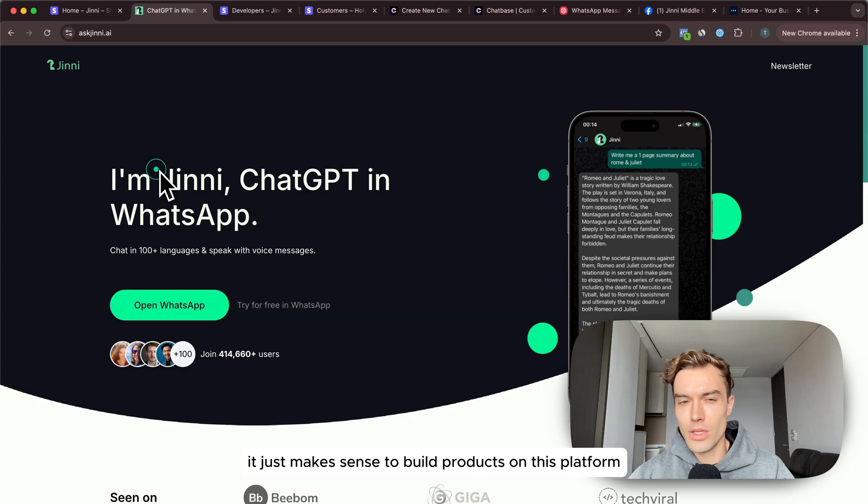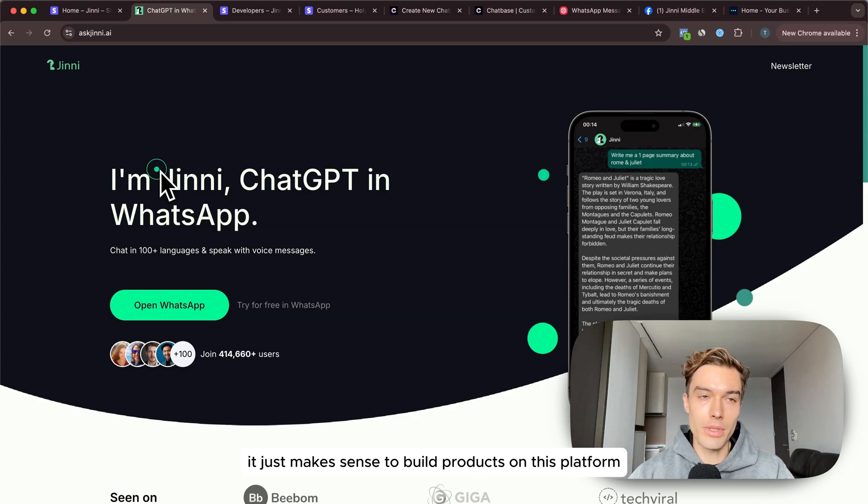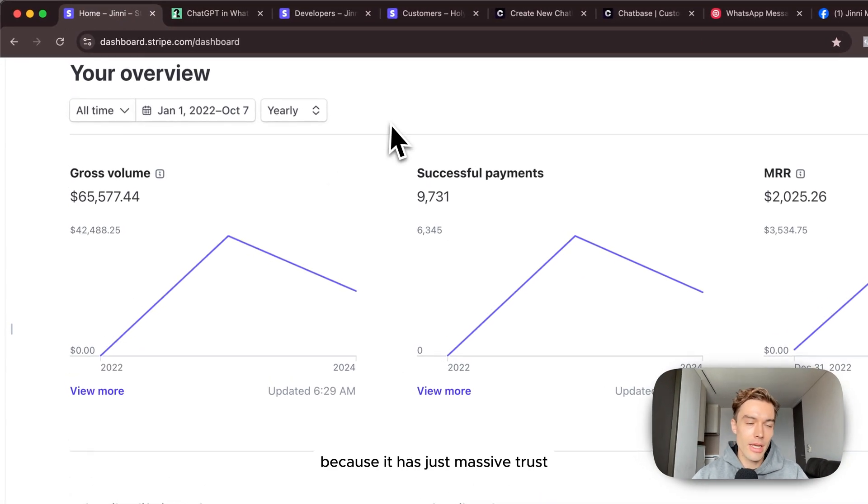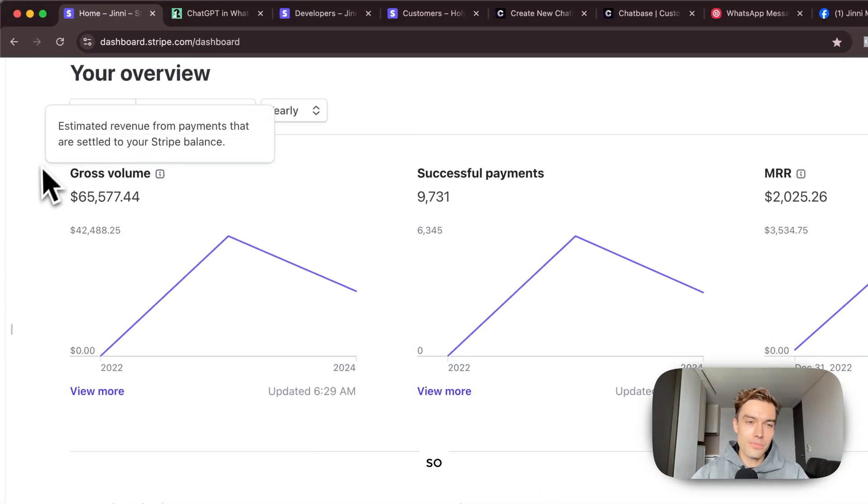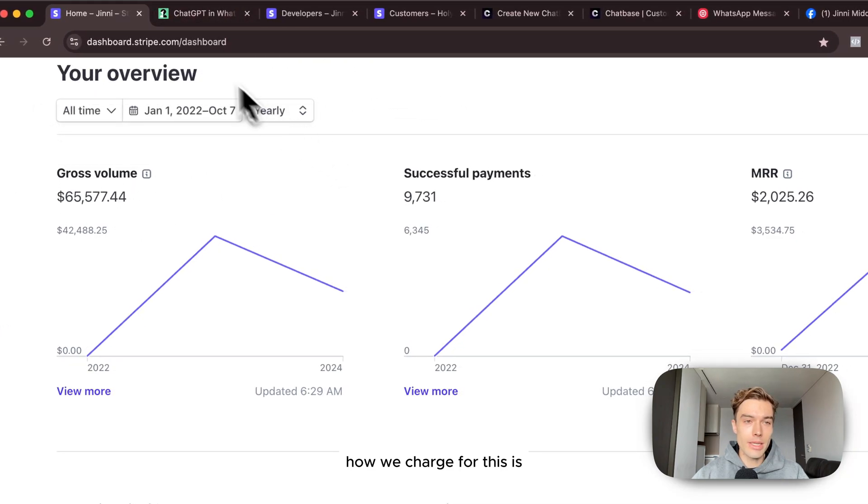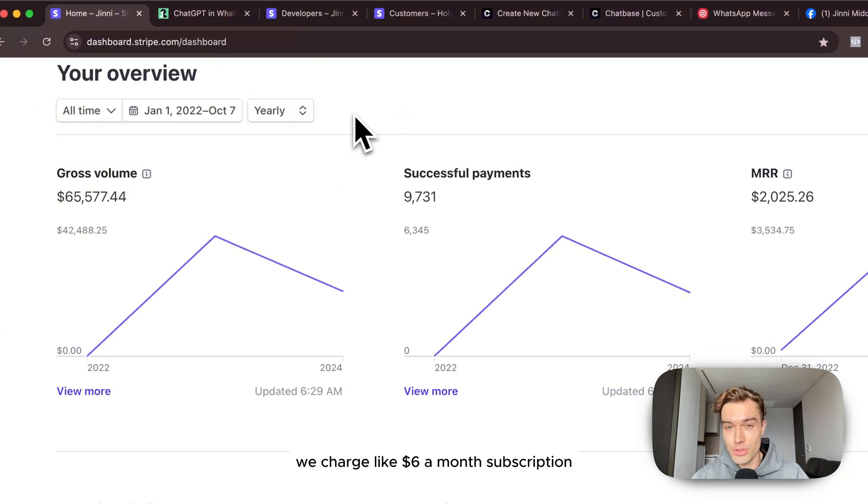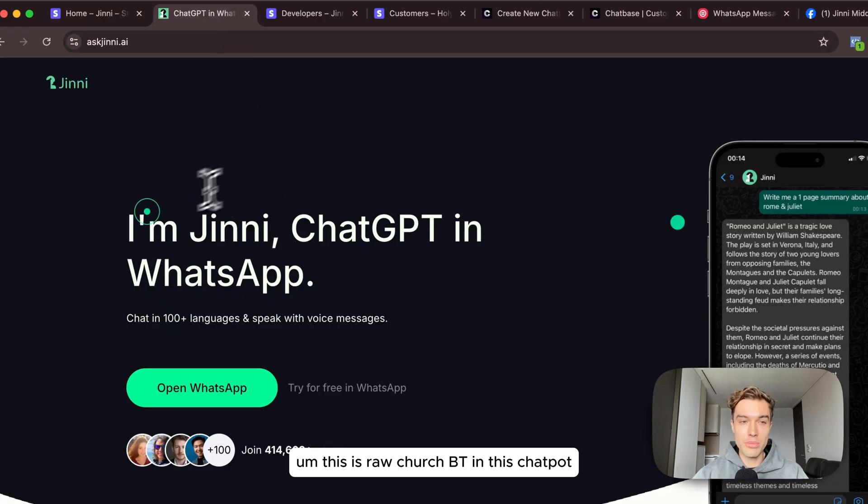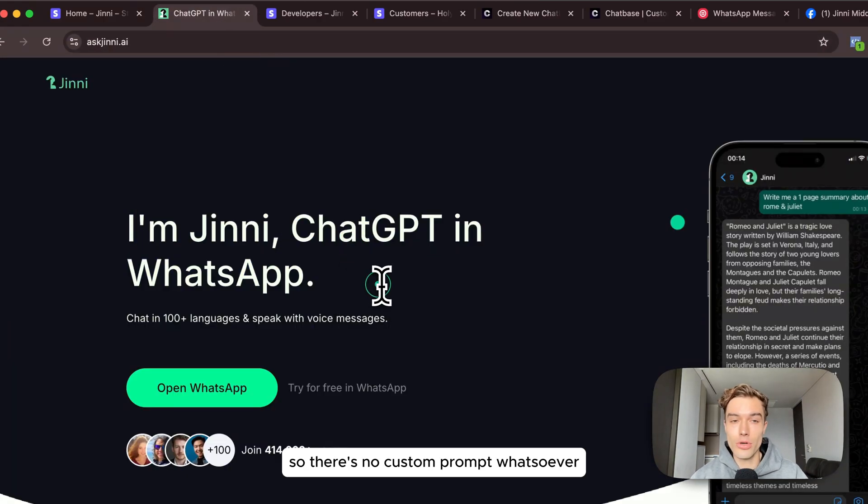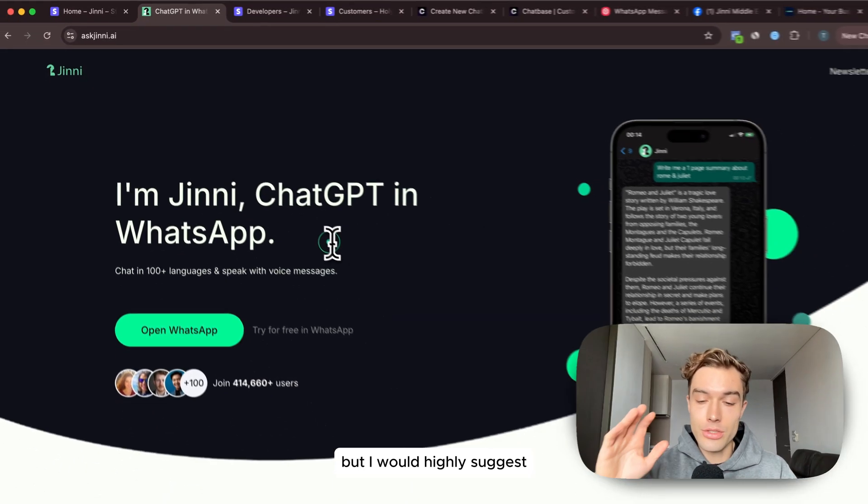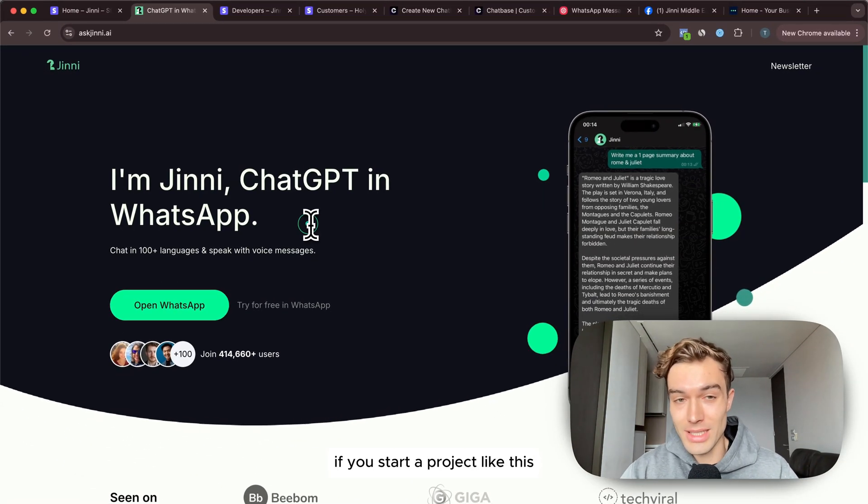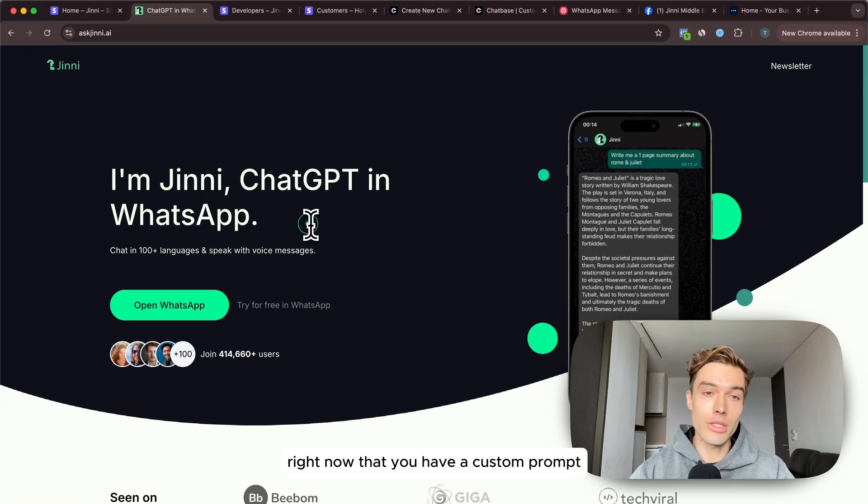How we charge for this is we charge like $6 a month subscription. This is raw ChatGPT in this chatbot so there's no custom prompt whatsoever, but I would highly suggest if you start a project like this right now that you have a custom prompt.